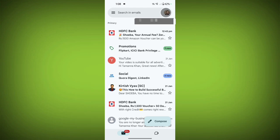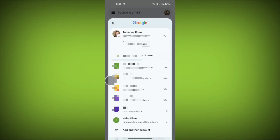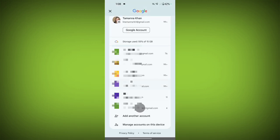Now tap on your profile icon at the top of the screen, scroll down, and tap on Manage Accounts on this device.